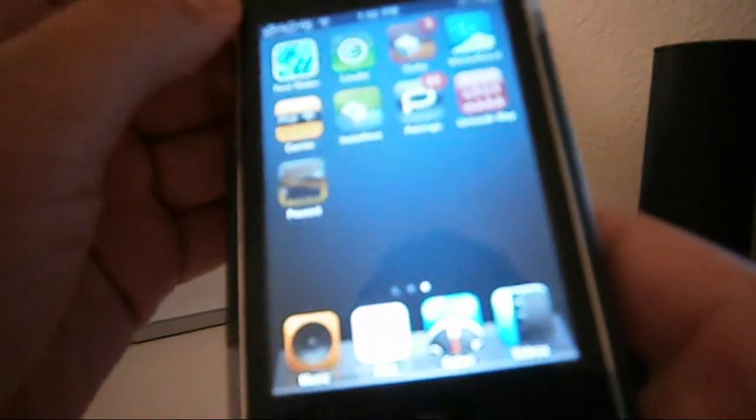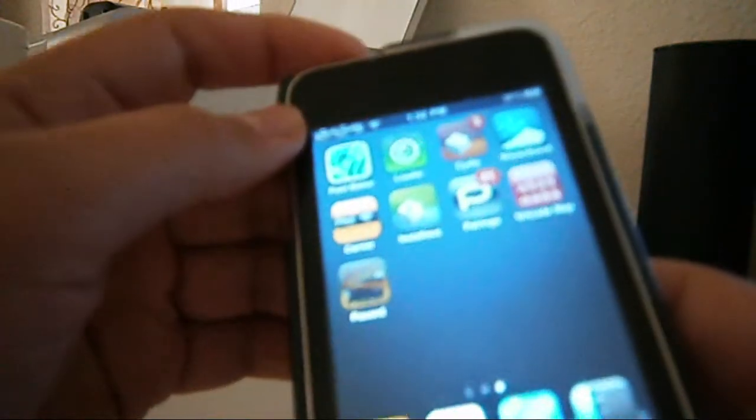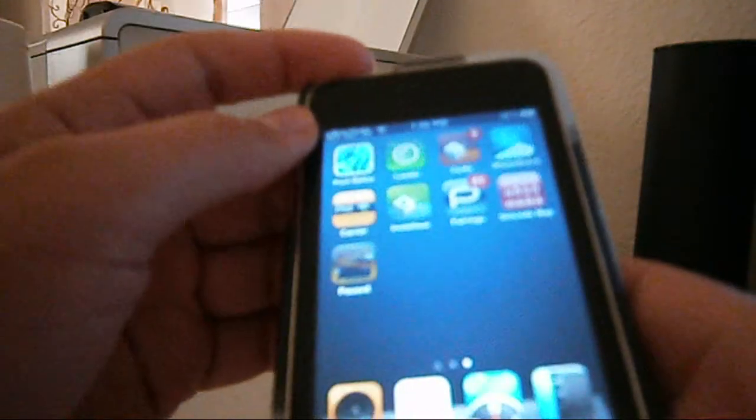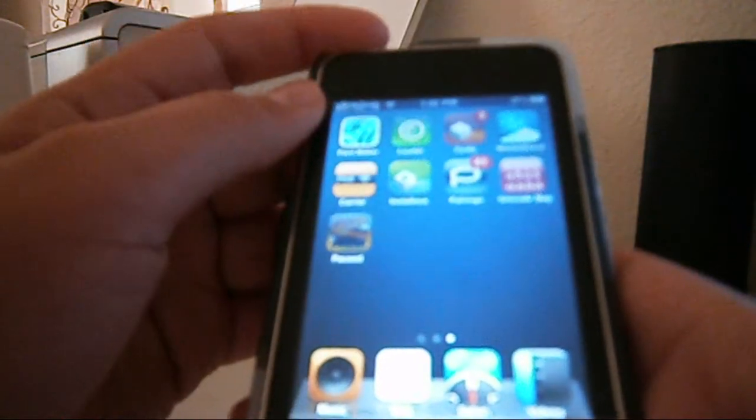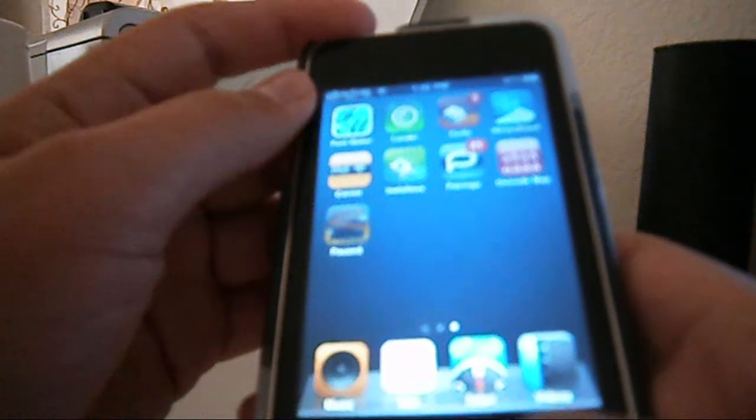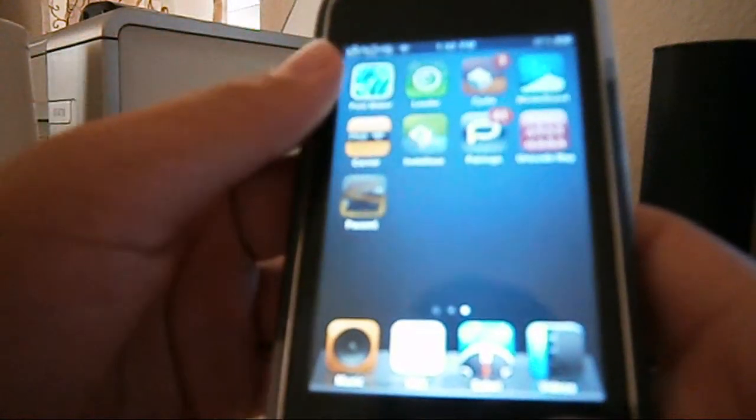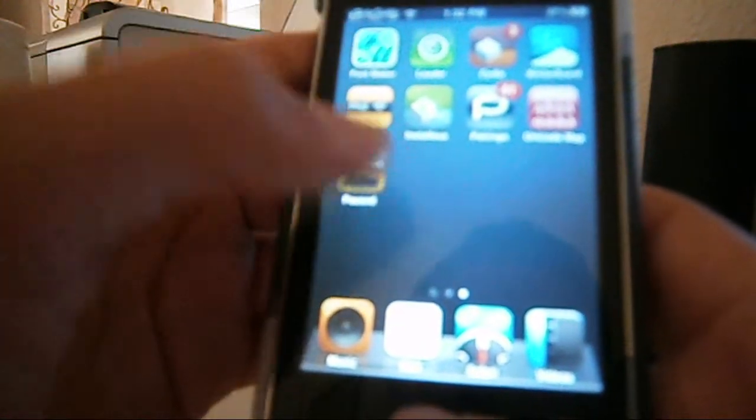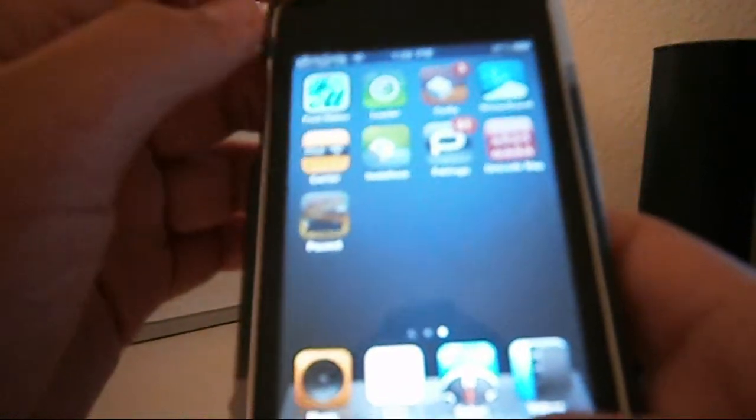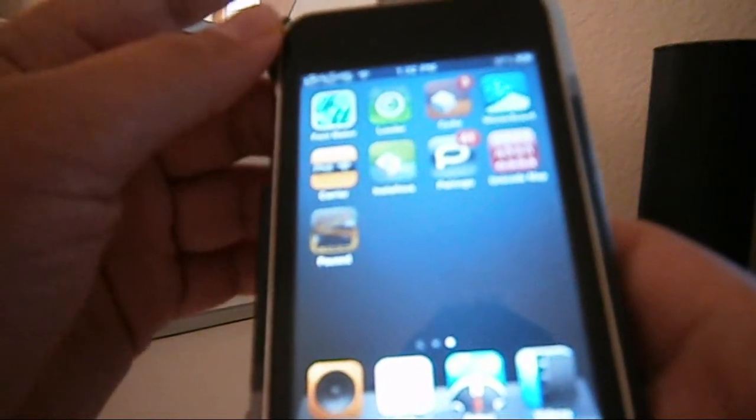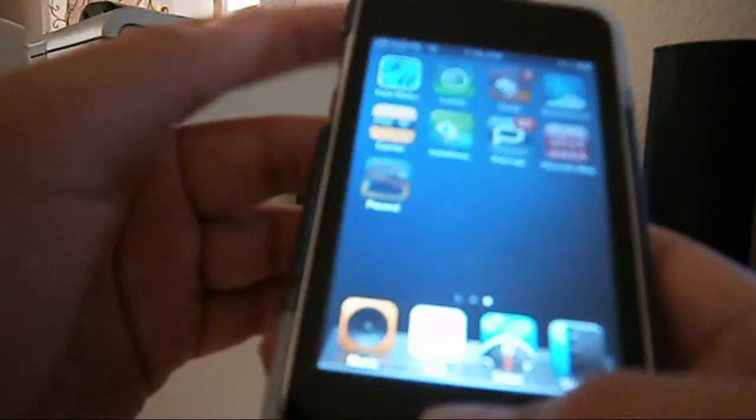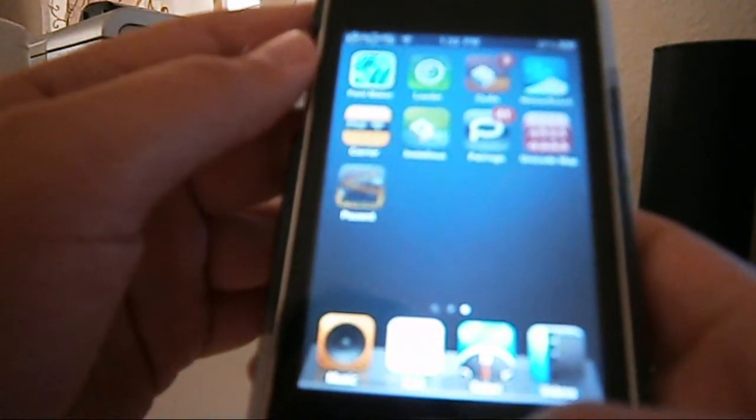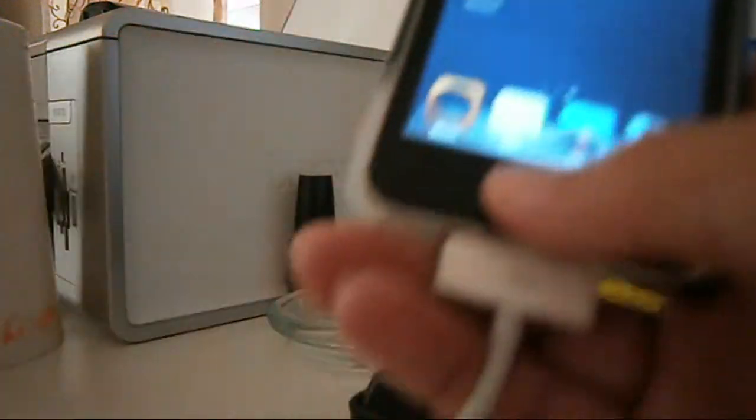First, we're going to be holding our home button and our power button for at least 8 seconds, 8 to 10 seconds. After that, our screen will turn black, but don't worry about that. And after that, we release the power button and keep holding the home button for at least 8 seconds, too.